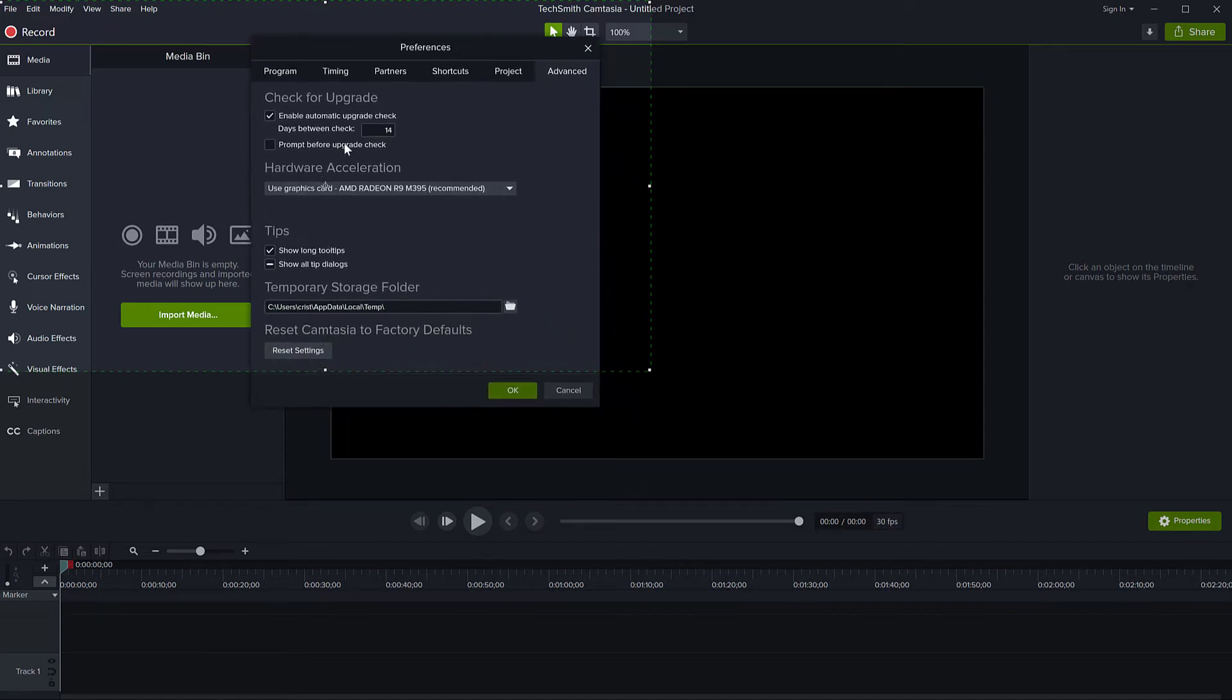As you can see here in the main program options and preferences, there is the temporary storage folder, but you don't have an option to tell Camtasia to always ask you where you want to save.